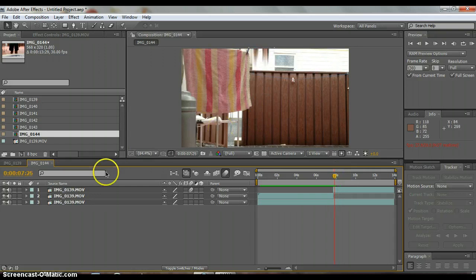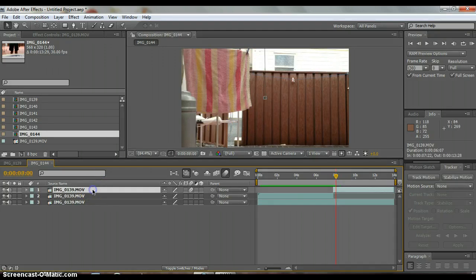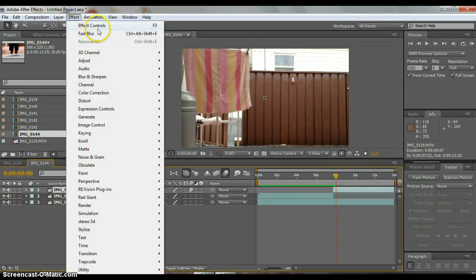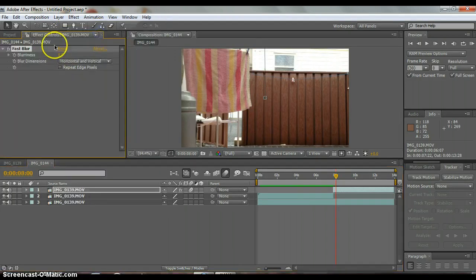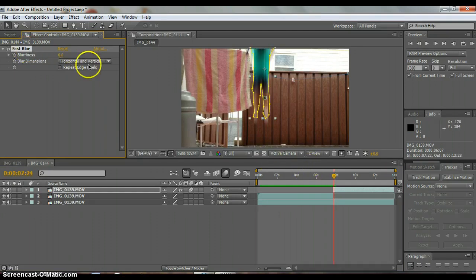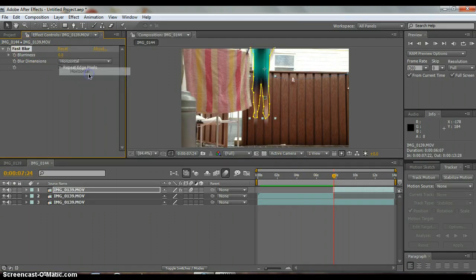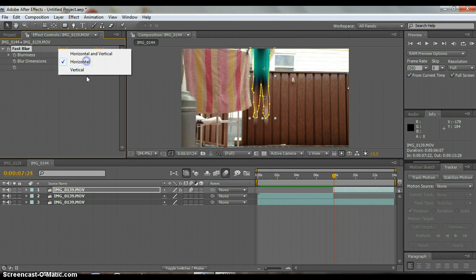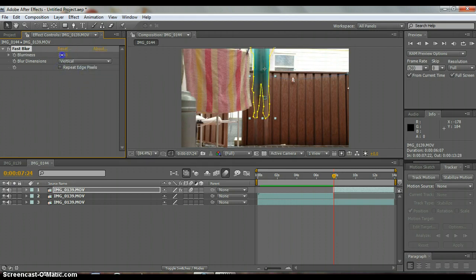So it's pretty blurry right now. If it's not blurry enough and it feels like you're flying really fast, just go to blur and sharpen, fast blur, and then make it vertical. And then just turn the blurriness up. But that's only if it's not blurry enough. That's just optional.